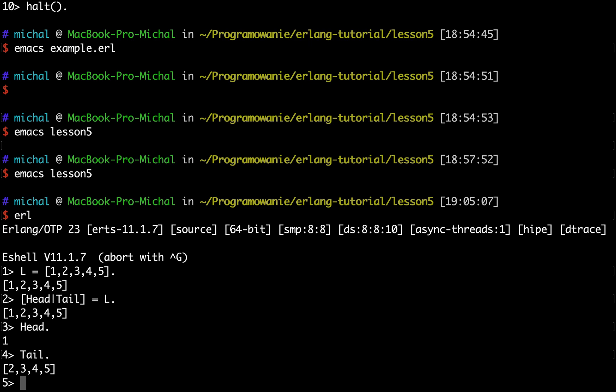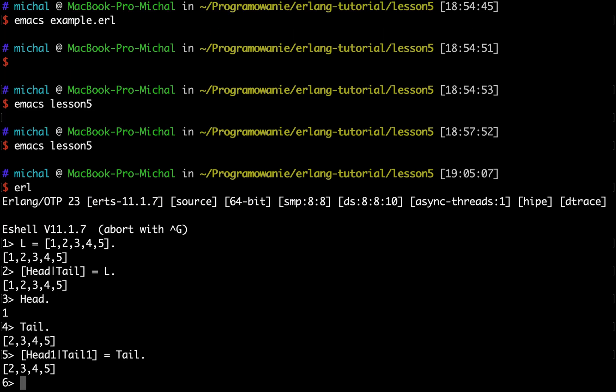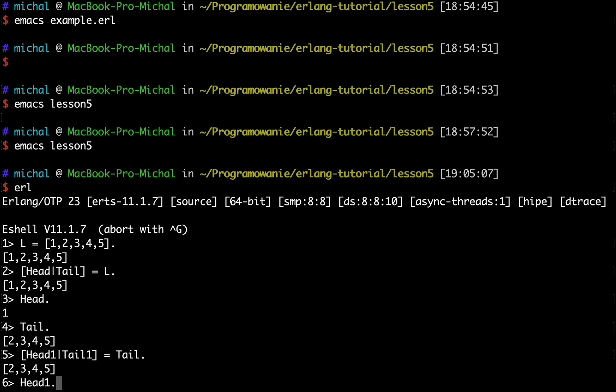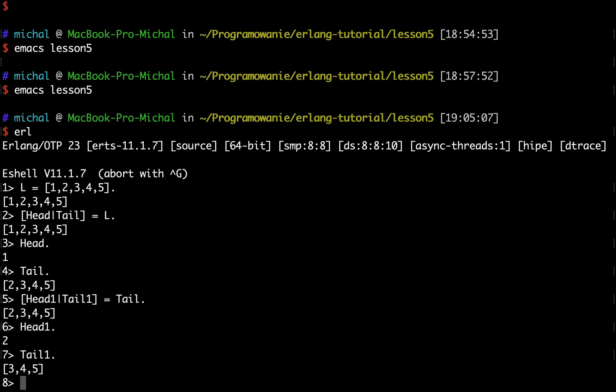And similarly I could do something like head one, tail one, and I could assign the tail here and continue this pattern.